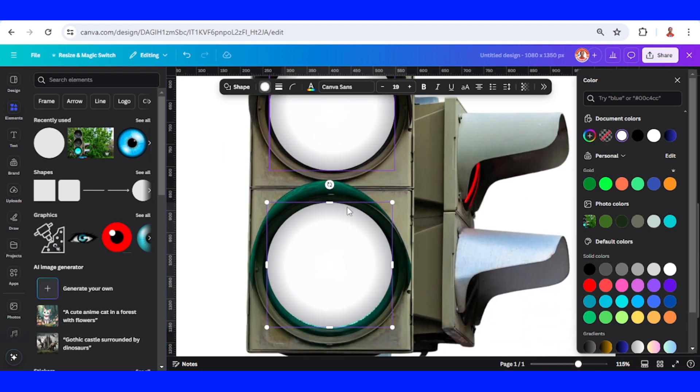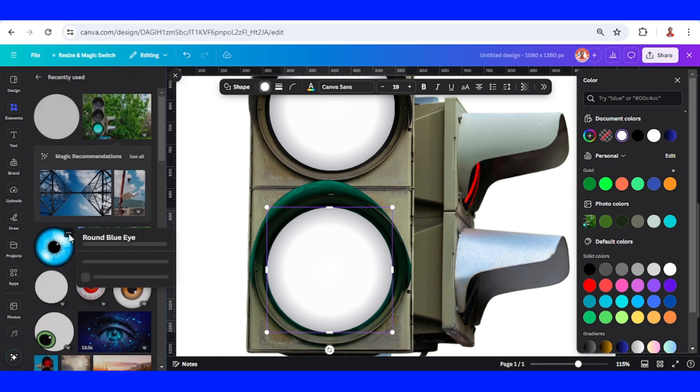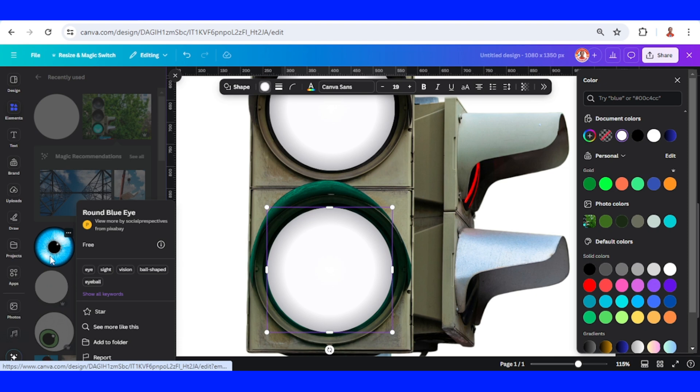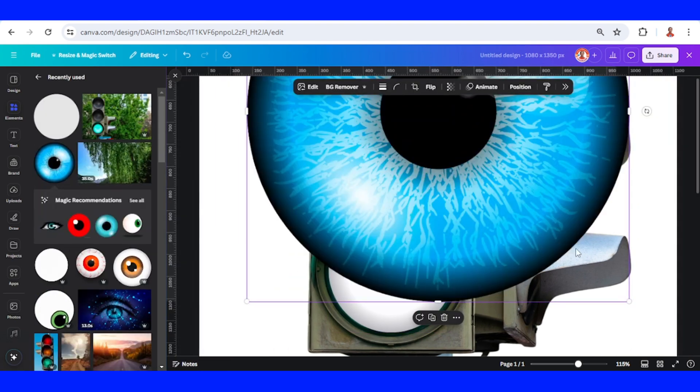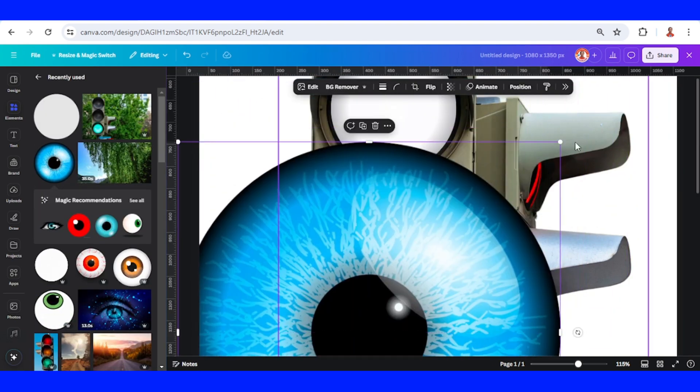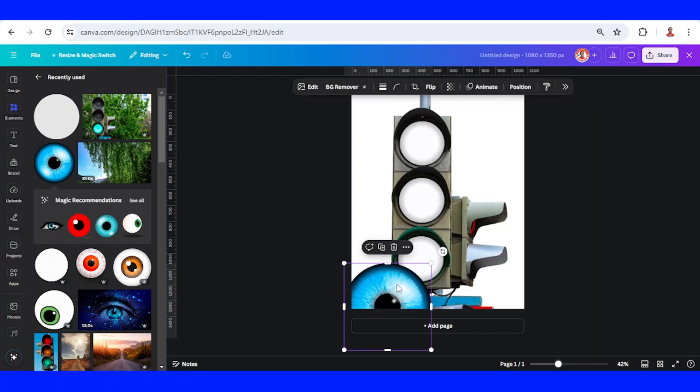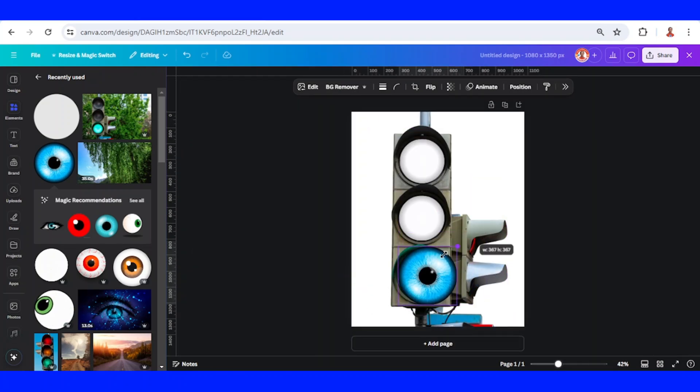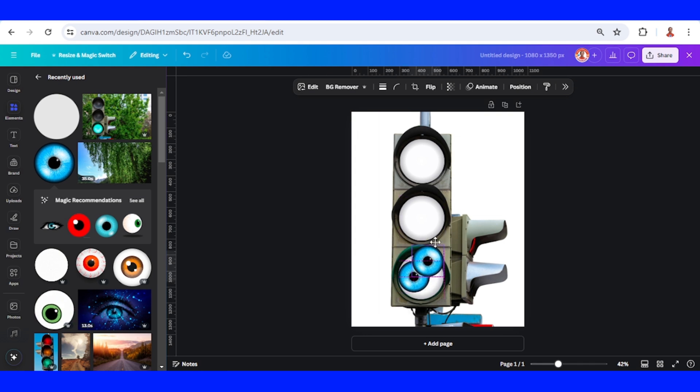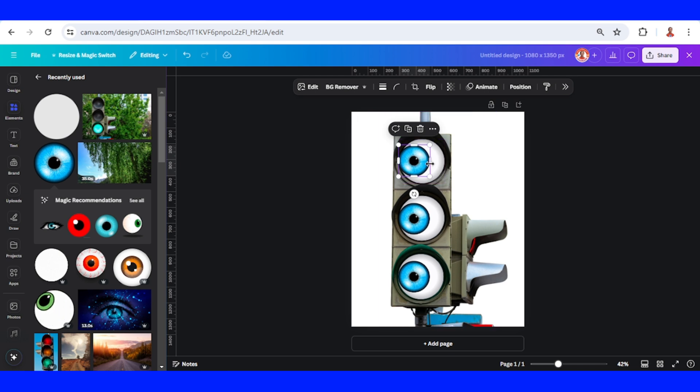Now I will add this eyeball, round blue eyes. Just reduce the size. Place it here, duplicate, place it here, duplicate, place it here.